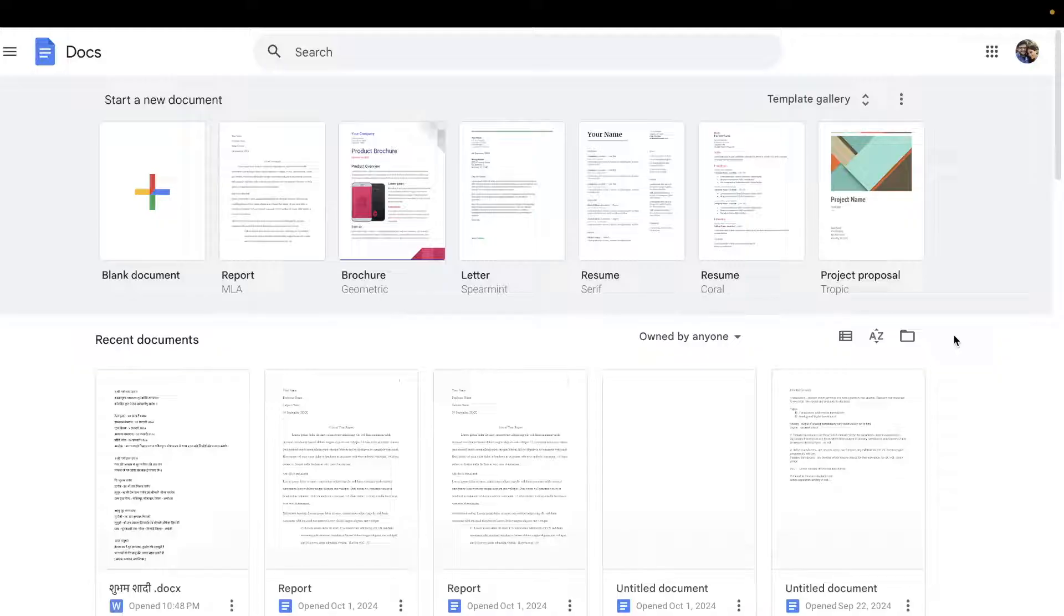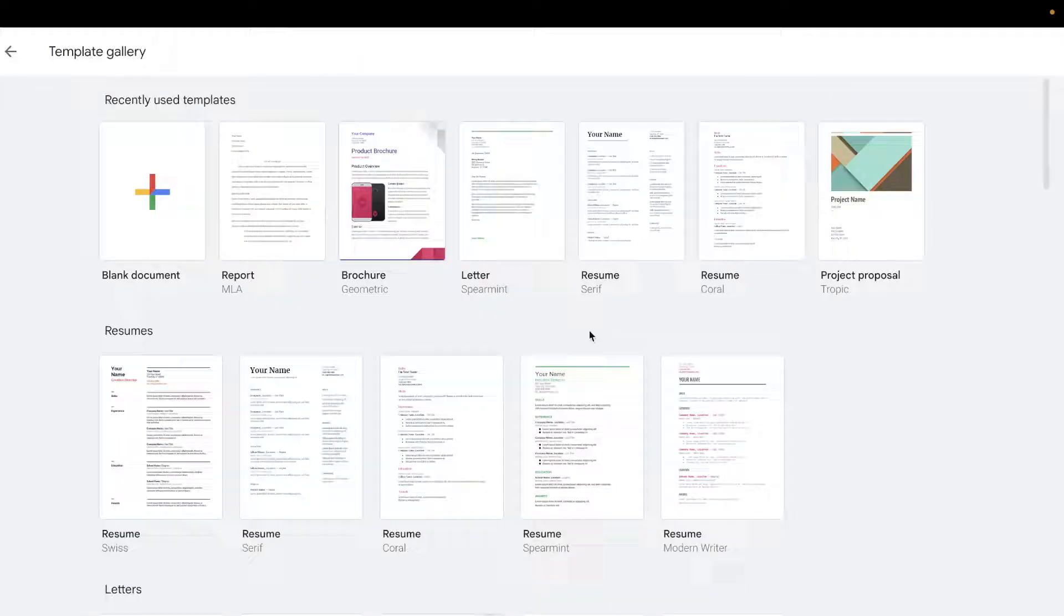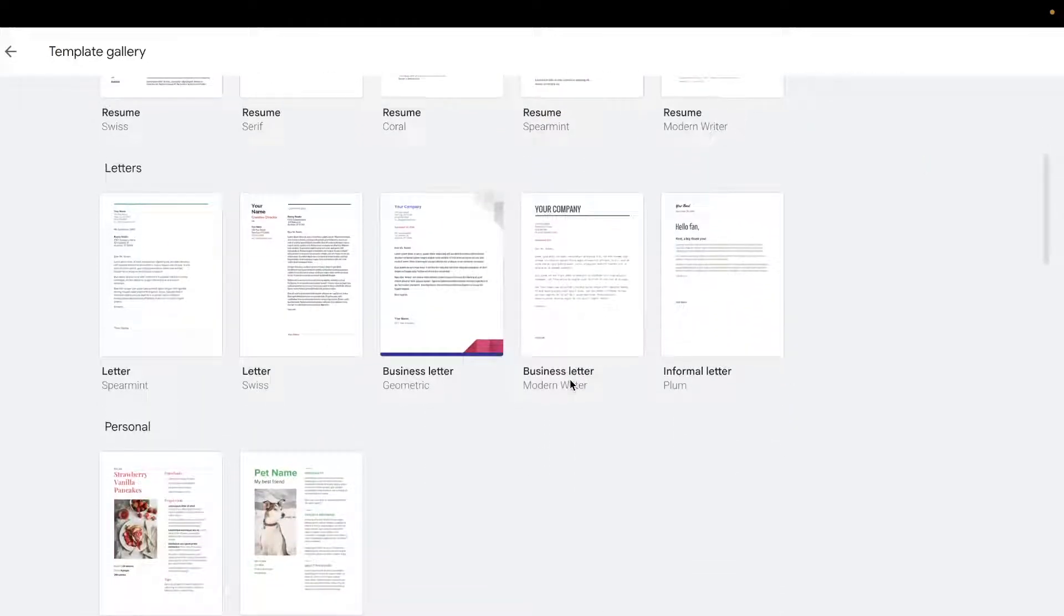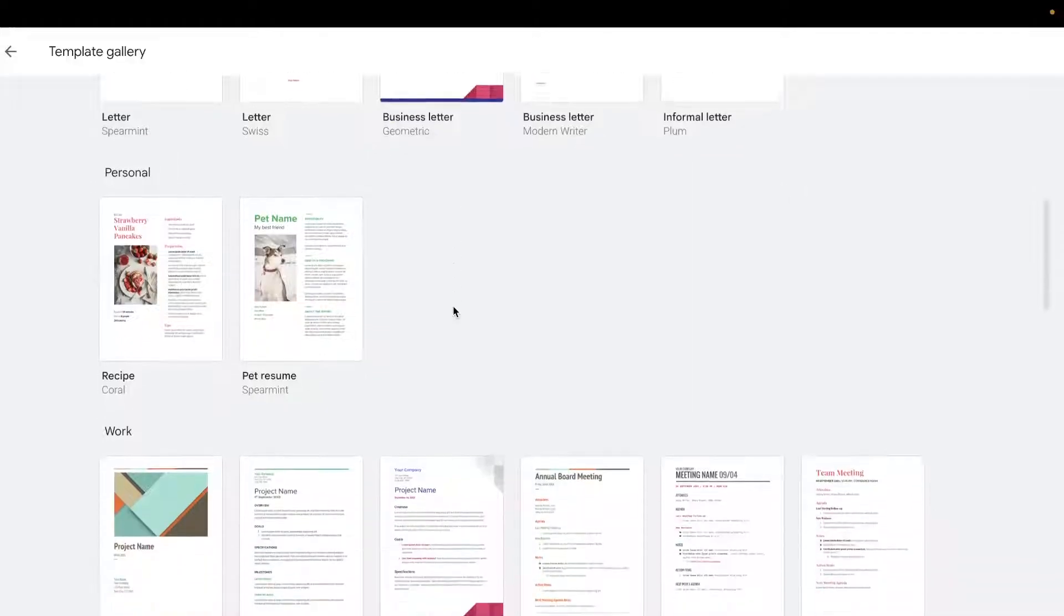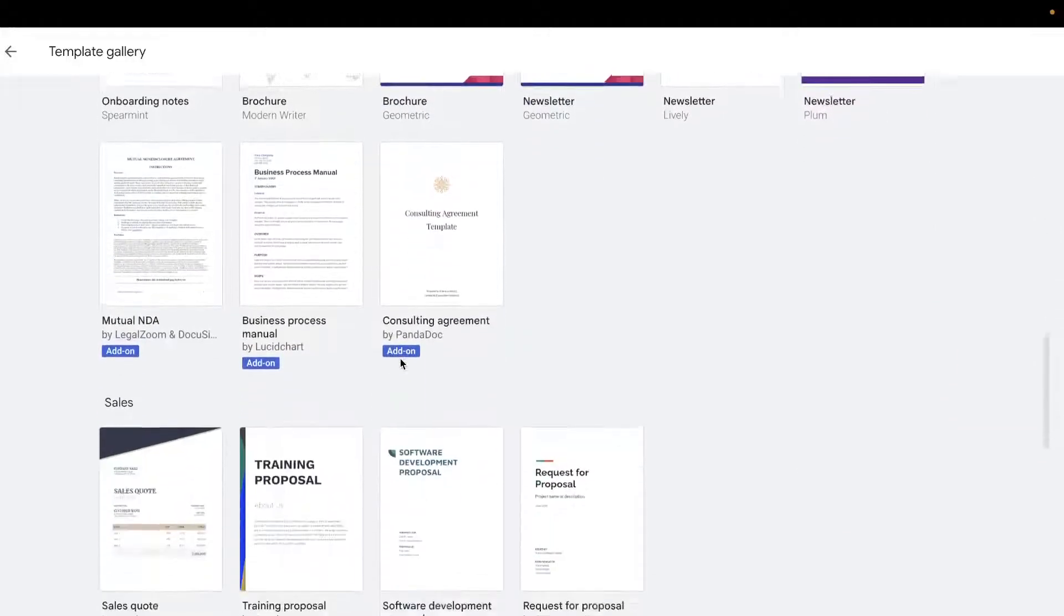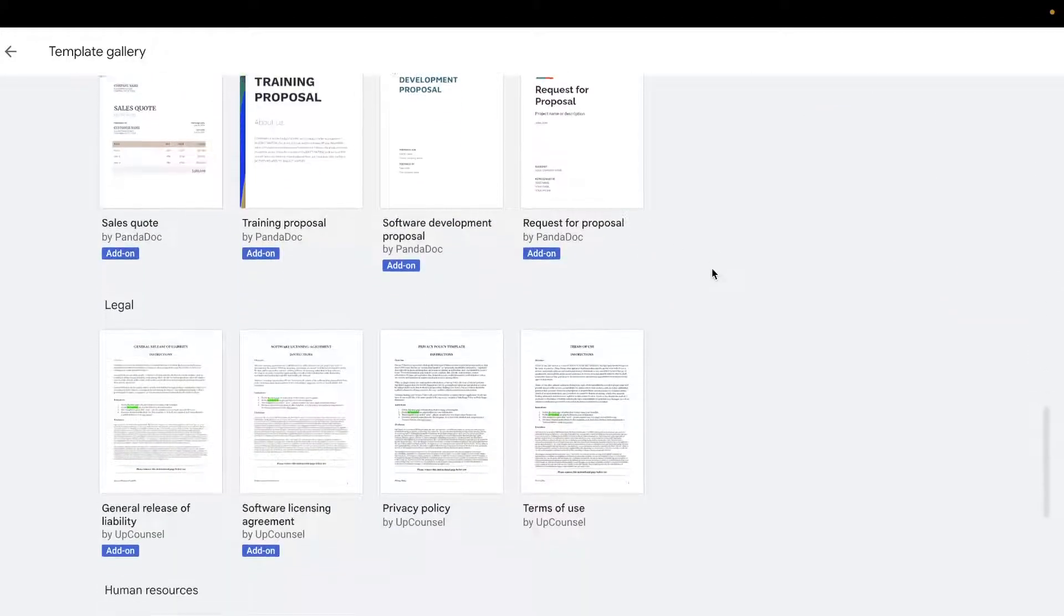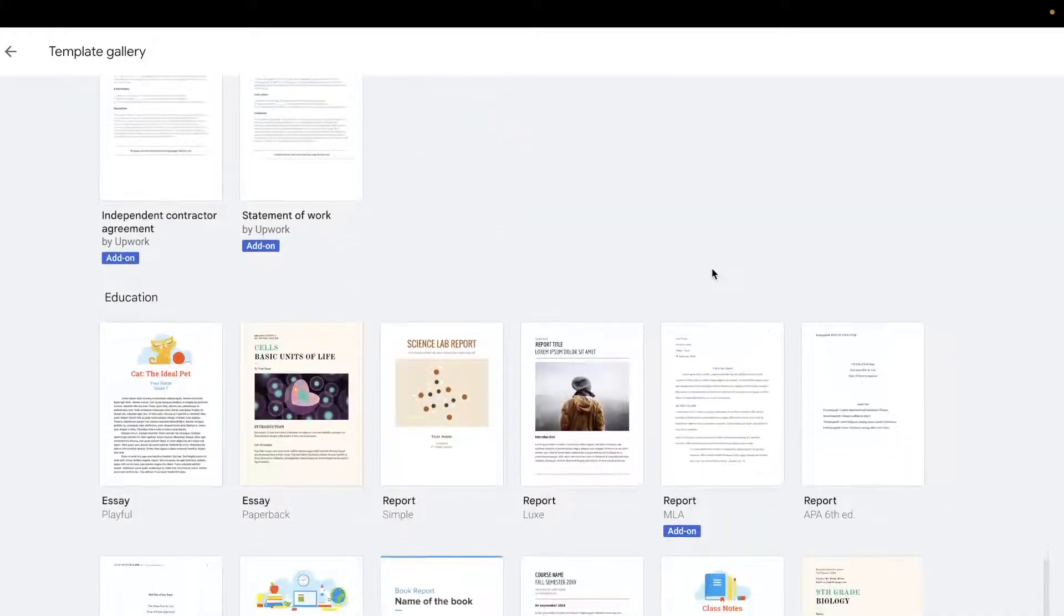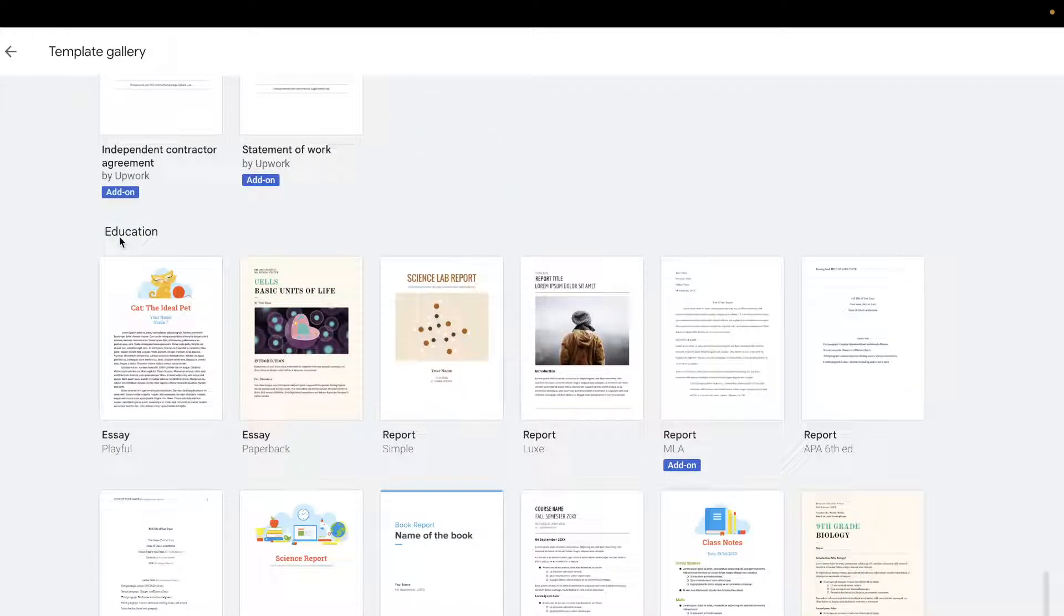Once you open Google Docs, you need to go to the template gallery. Click on the template gallery at the top, then scroll down to the bottom. You'll see sections such as personal, work, sales, legal, human resources, and freelancer. You need to go to the education section.